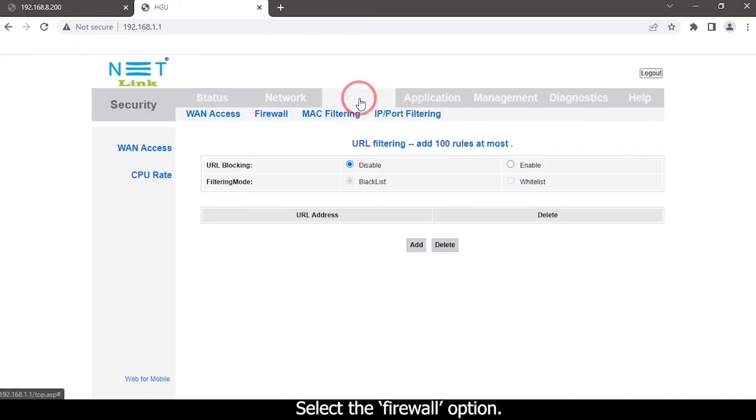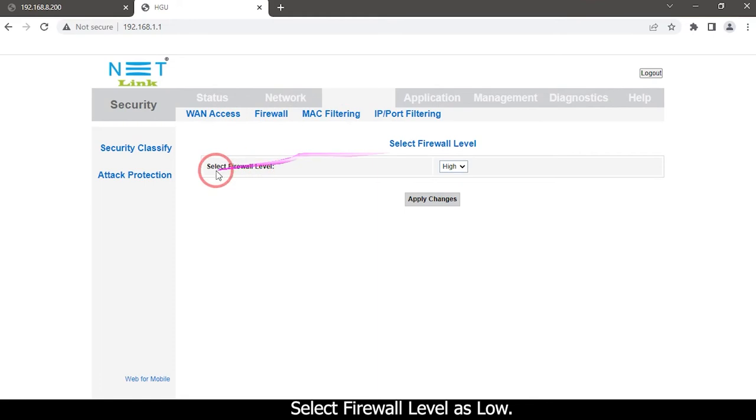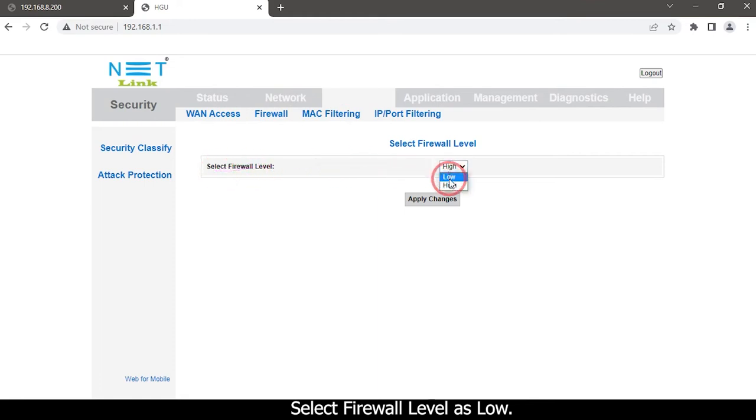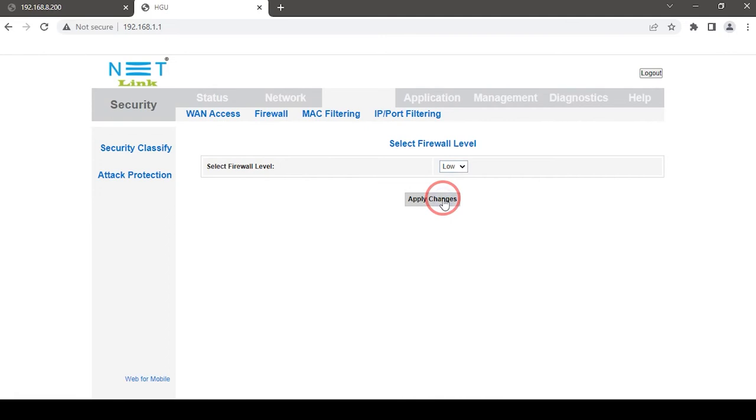Select the firewall option. Select firewall level as low. Click the apply button.